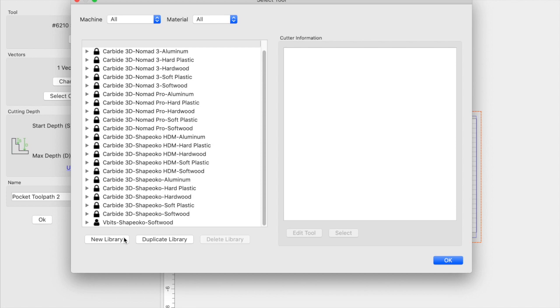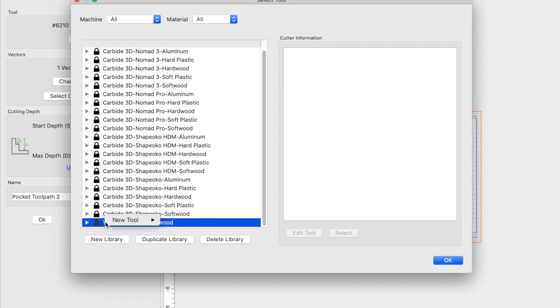I also have a video on that, so go ahead and take a look at that. Once you get your duplicated or new library, go ahead and select it. Right click and then click New Tool. And go ahead and click on End Mill.